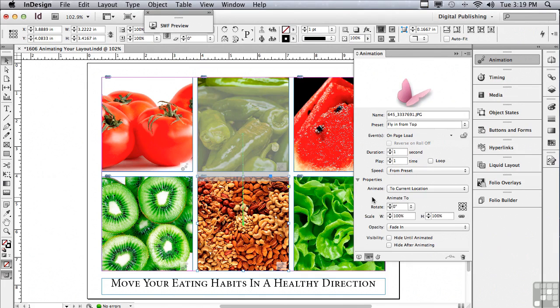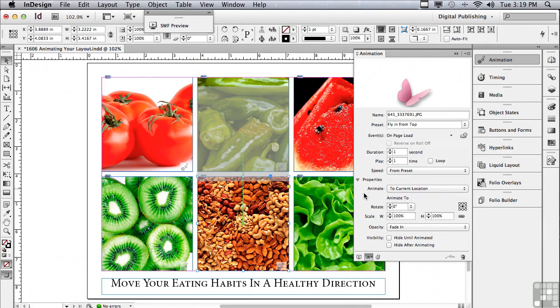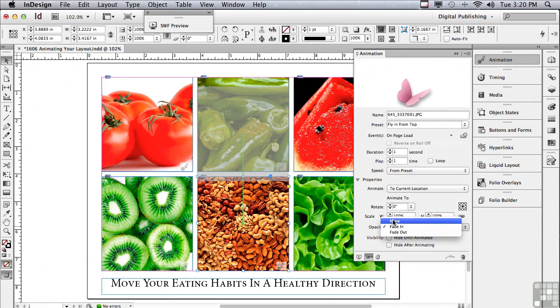If you're not seeing these properties, click on the properties disclosure arrow. And you can animate to a current location, to a current appearance or from a current appearance. So there's a lot of choices here to do some very custom animation. I could also rotate the object as it's animating, I could scale it, I could fade it in, I could fade it out, or just have it on so it doesn't fade in or out at all.